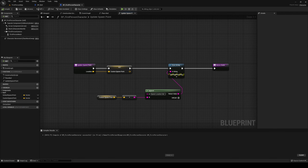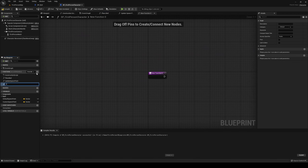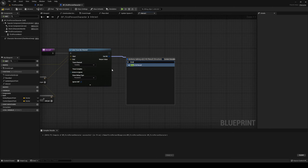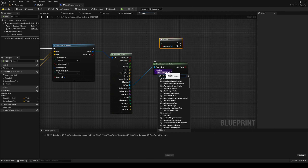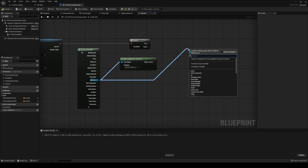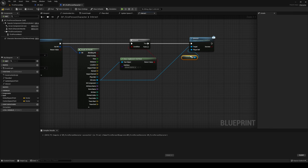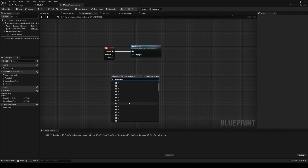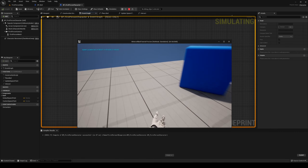We go back to our first person character. Over on our place bed, copy your line trace that we've set up, then make a new function — this one is going to be called 'interact'. It's going to be the same except we're going to do 300 on the multiplication. Then we're going to break our out hit and on our out hit actor we're going to check if it does implement interface — the interface being our interact interface. If it does, out from your hit actor again you can call your interact, and our player ref is obviously ourselves. Set keyboard E for interact.